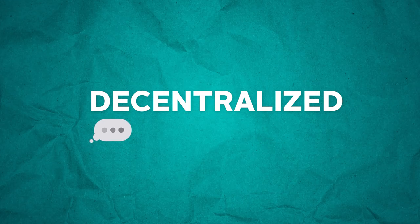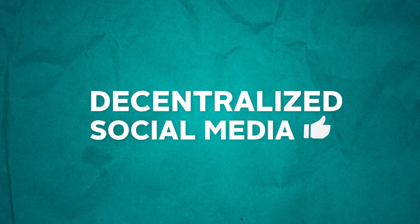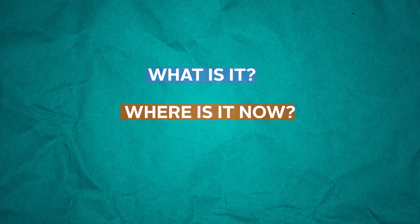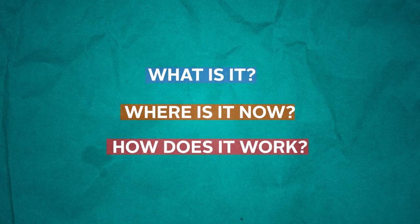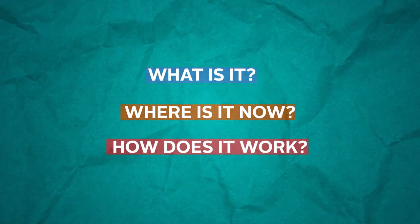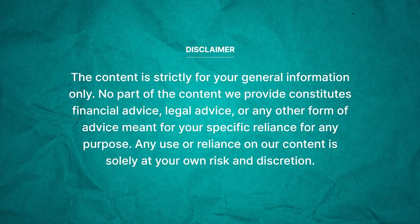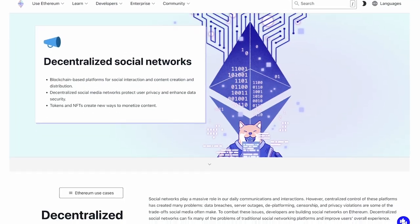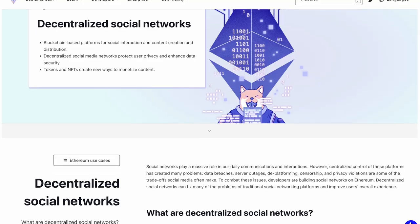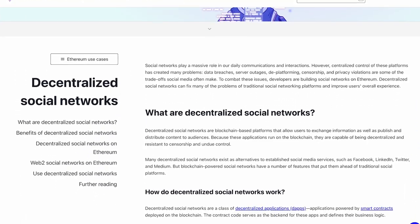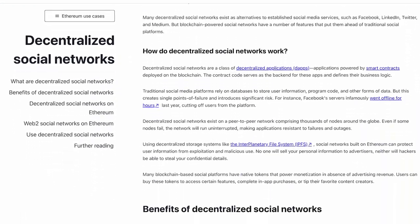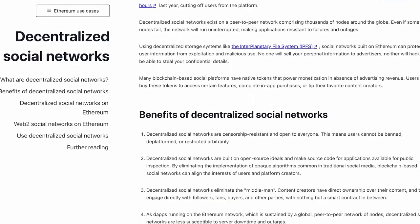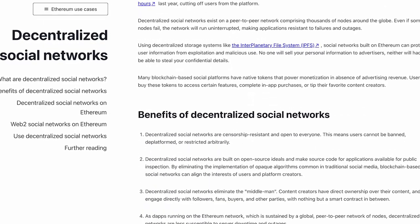So in comes decentralized social media. What exactly is it? Where is it now? How does it work? We'll find out all of these and more in this video. Let's go over how the community-run Ethereum website defines these decentralized social networks, as it is necessary to understand all of the functions that need to be available within these networks.